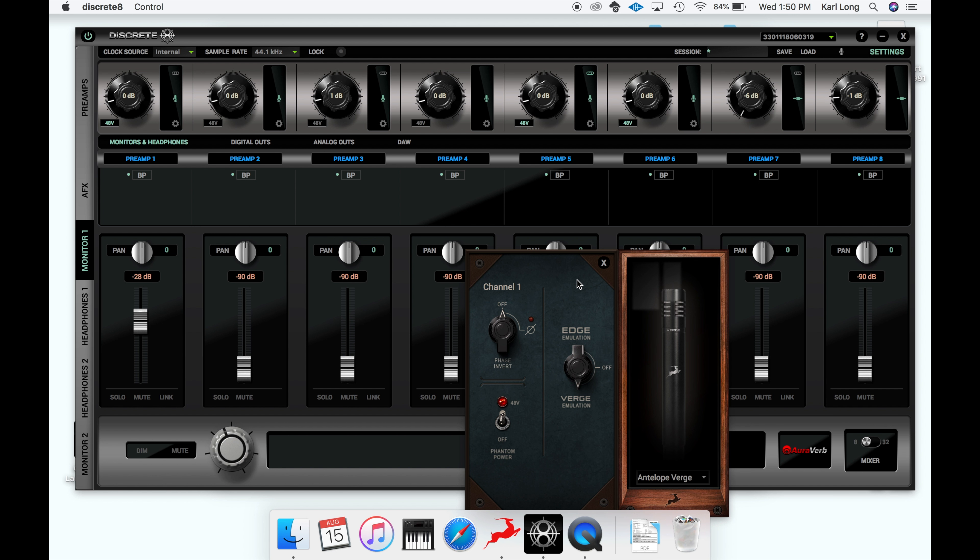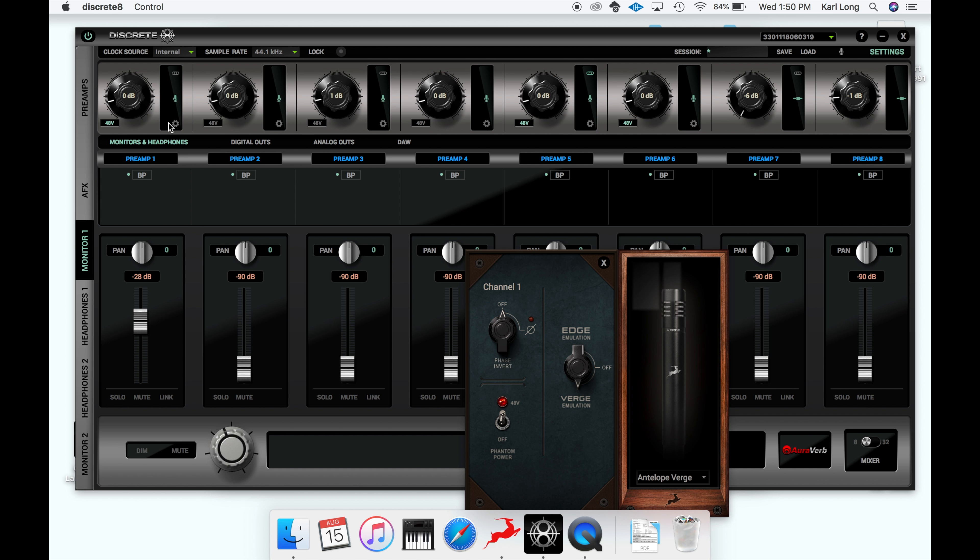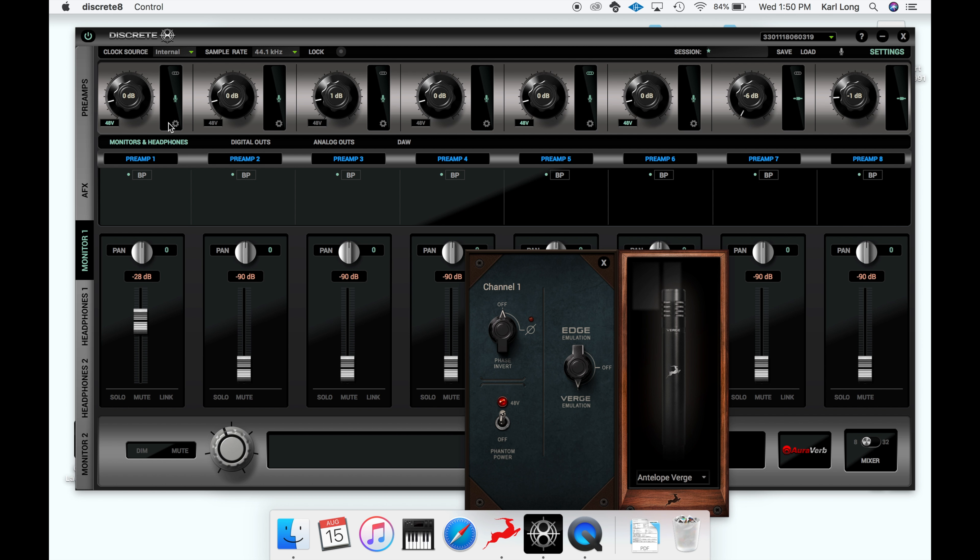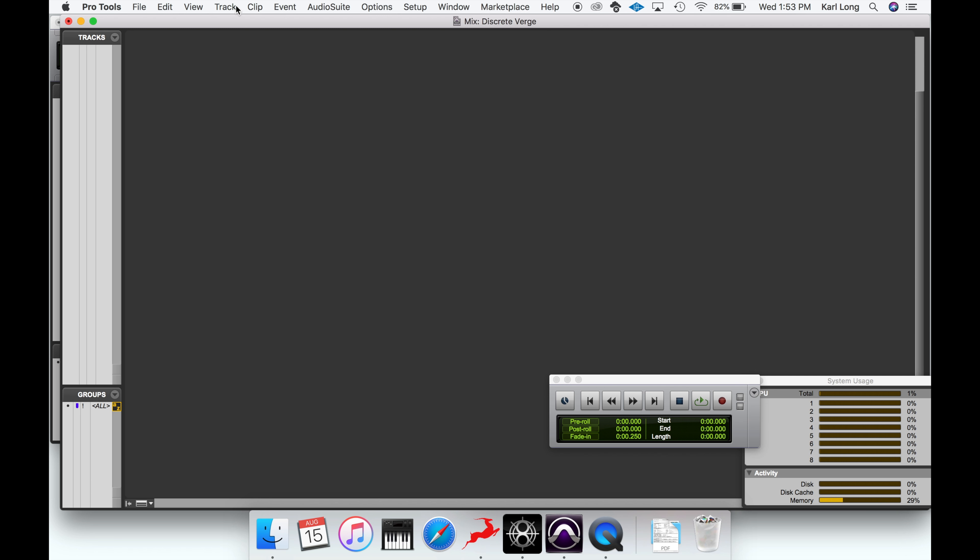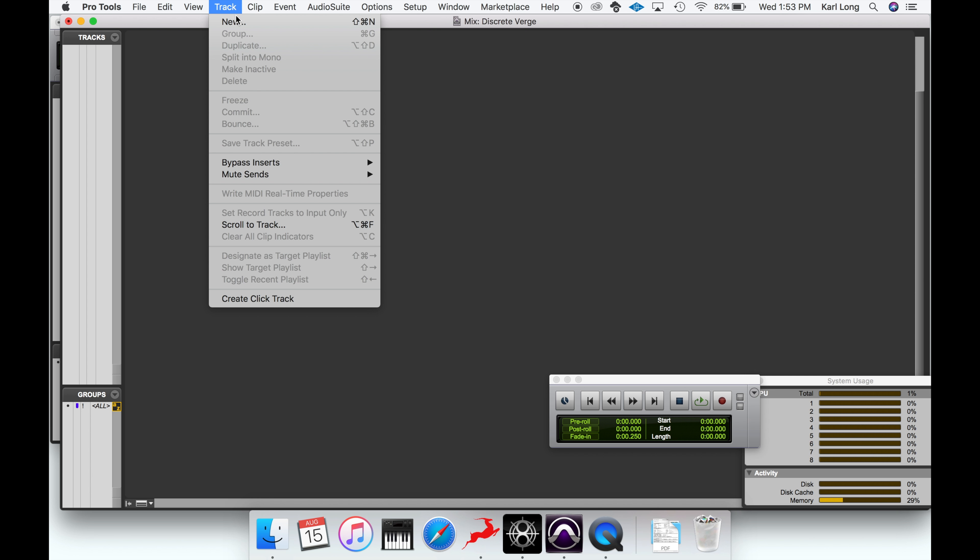To access the Verge microphone emulations, click the gear icon. Now switch down to the Verge emulation. To start, we're going to just use the microphone itself with no emulations. We'll also apply this to the second microphone.